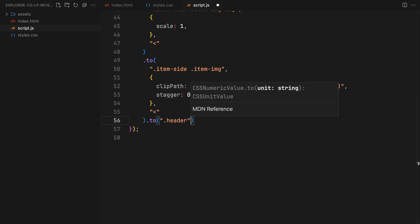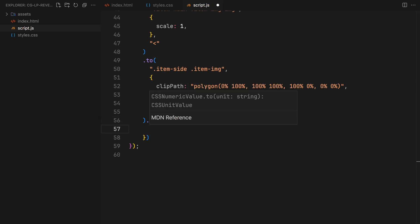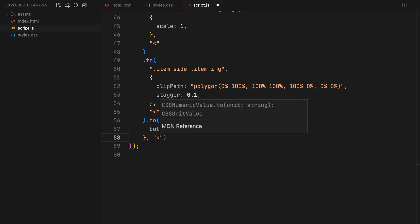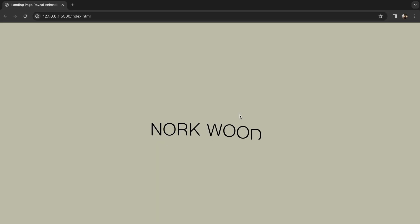All the while, we'll be moving the entire header downwards, creating a cohesive movement throughout the animation.